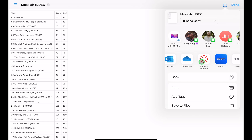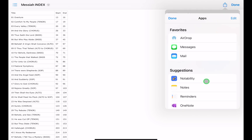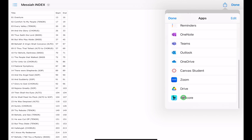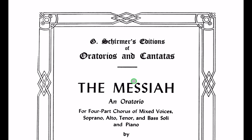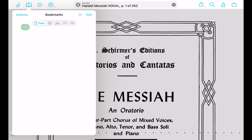If forScore isn't immediately visible in the share sheet, scroll all the way to the right, tap the three dots for 'More', then scroll down to find forScore. Nothing dramatic will appear to happen right away — don't expect much to happen yet.